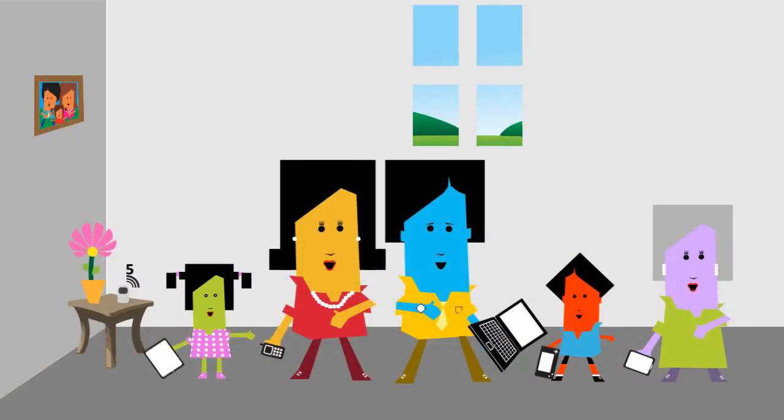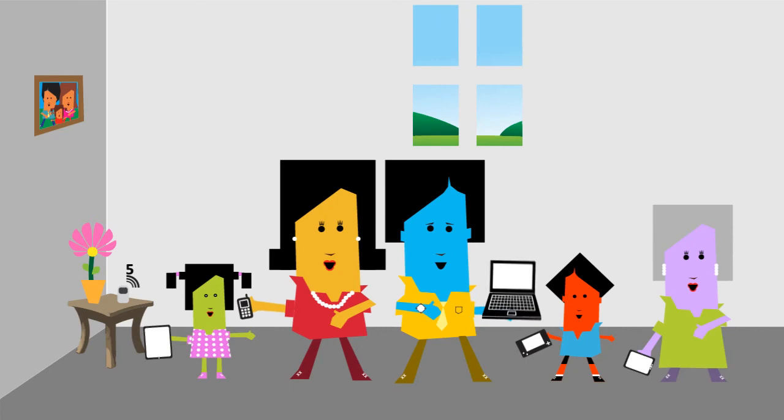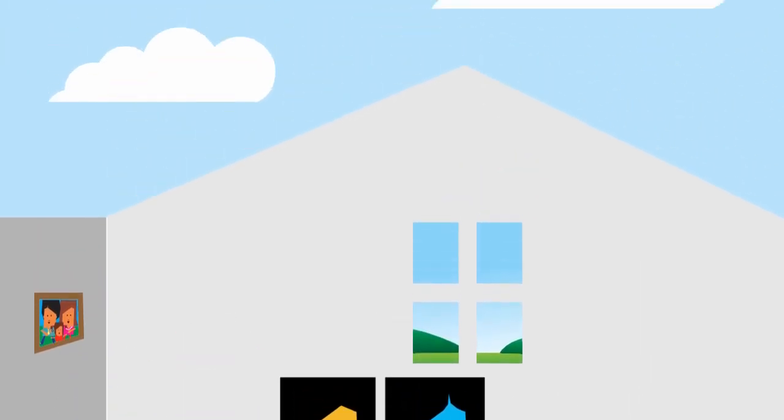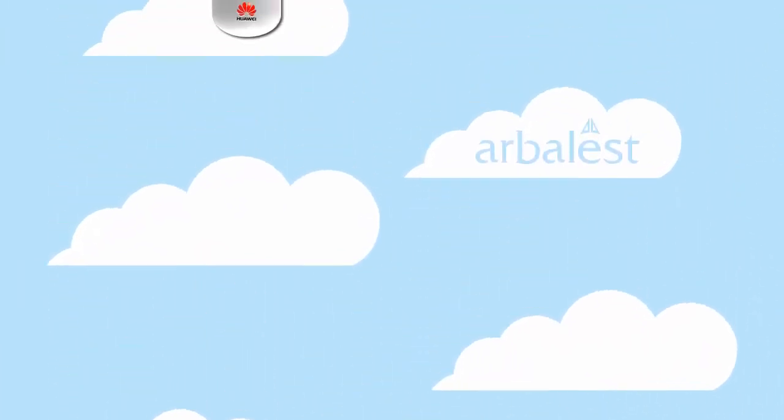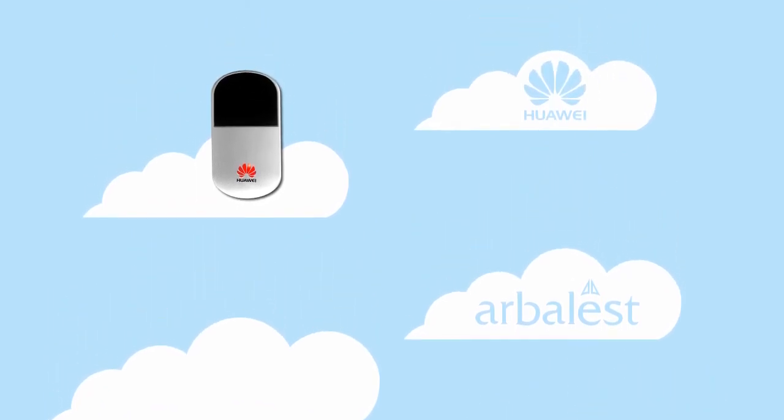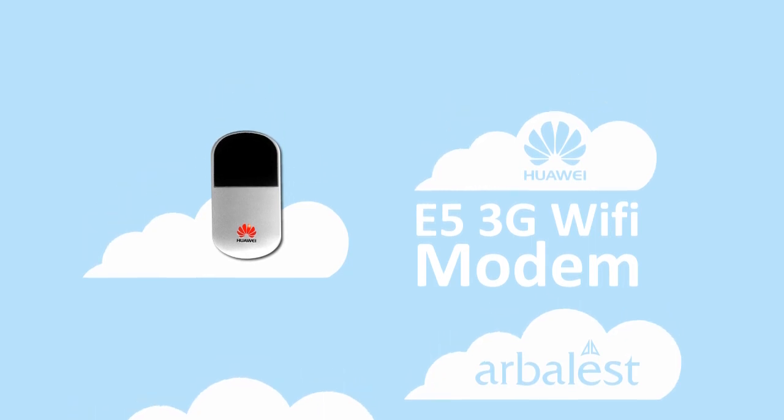We all stay connected, including dad's laptop and even grandpa's e-book reader. E5 3G Wi-Fi modem, it's that good.